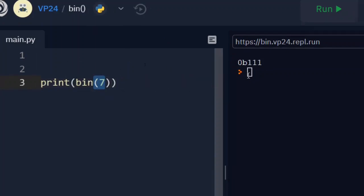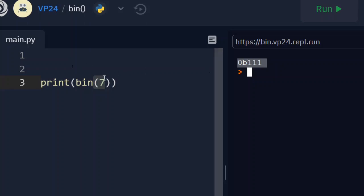So this is the binary representation of 7. And here this output 0b111. This whole together is the binary representation of 7 in memory.